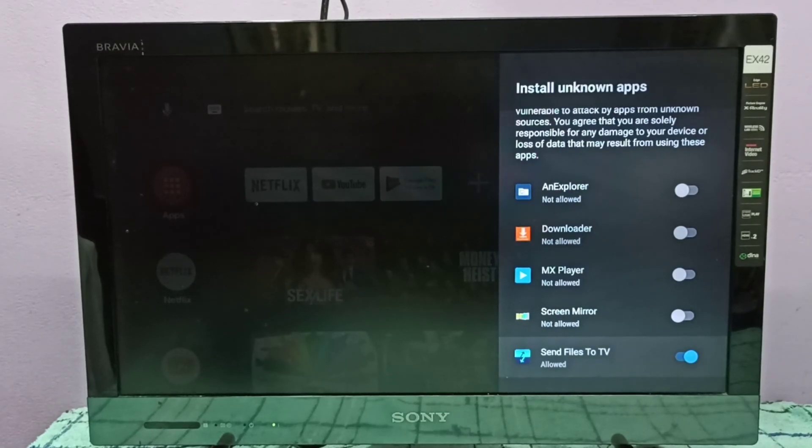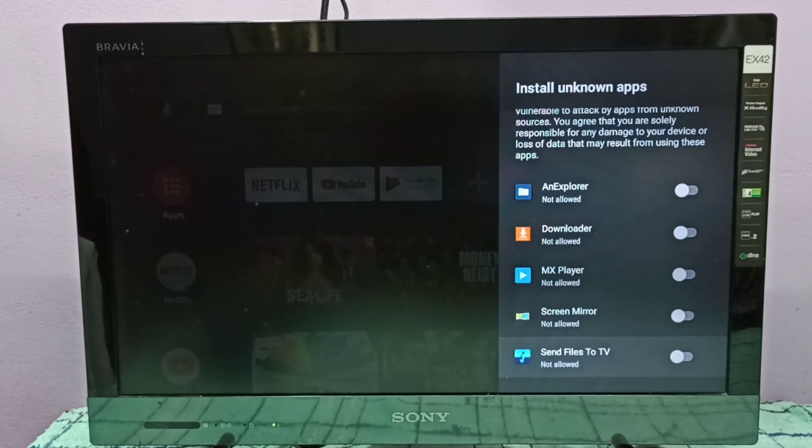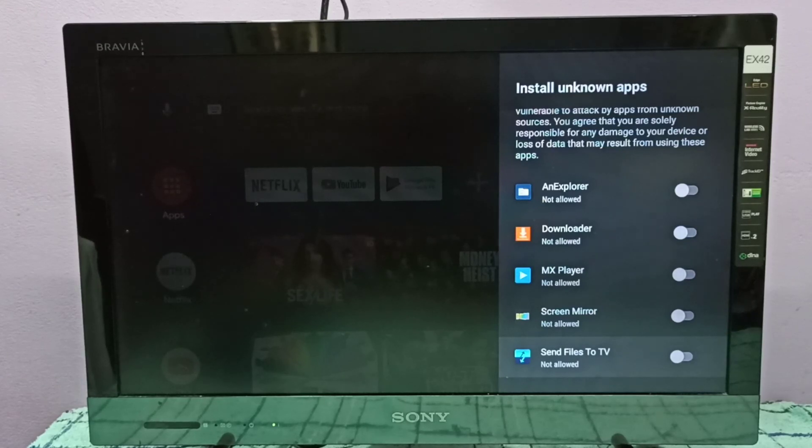If we want to disable this option, select the app again, then press the select button on the remote. That way we can disable this option for Send Files to TV app. Please try it.